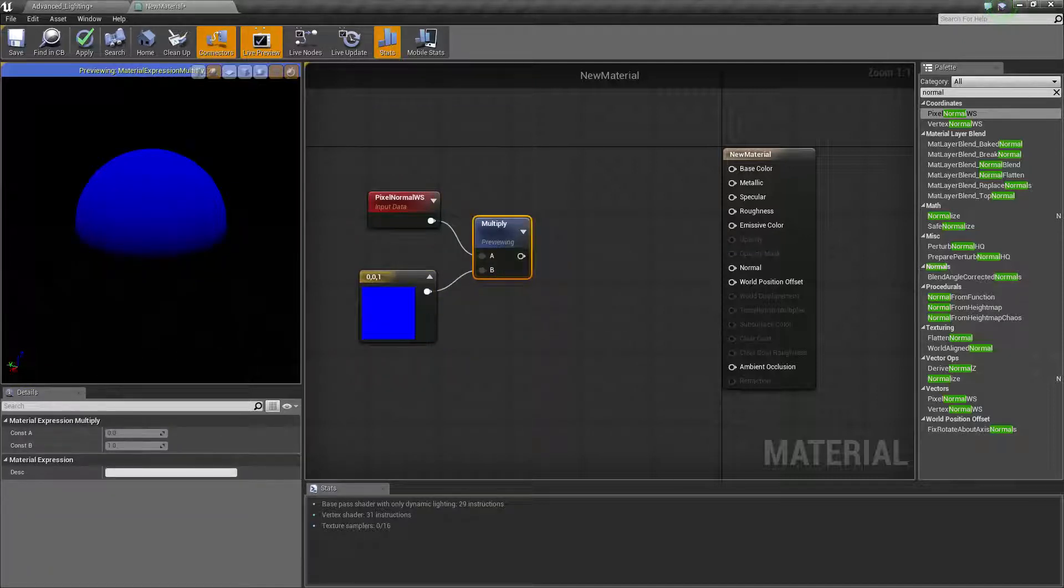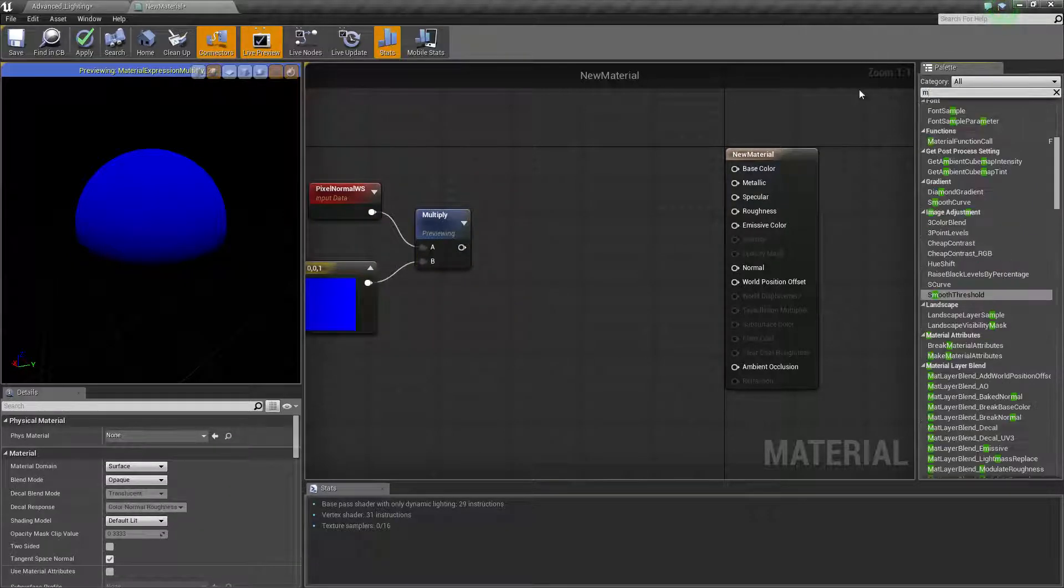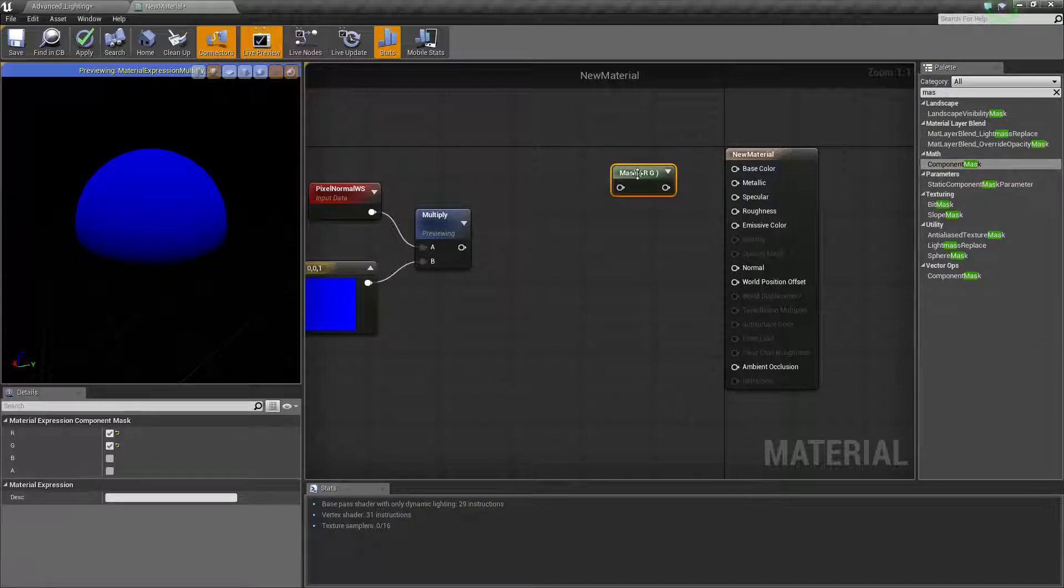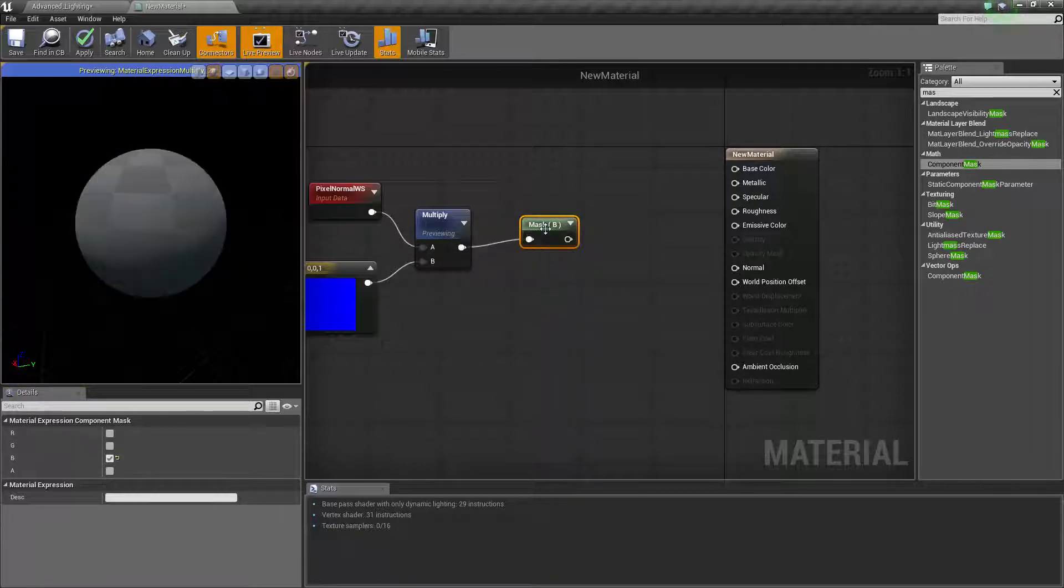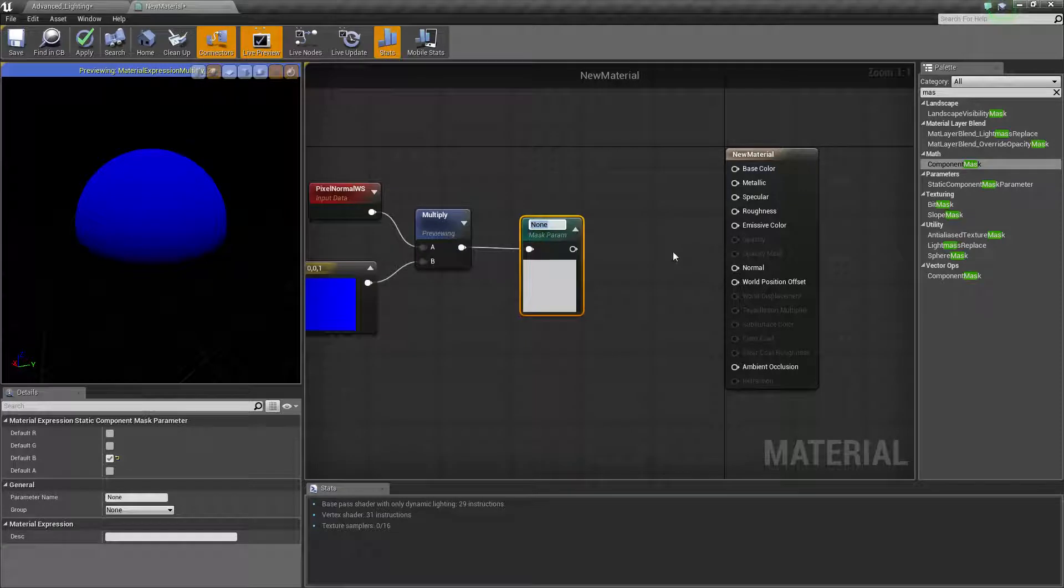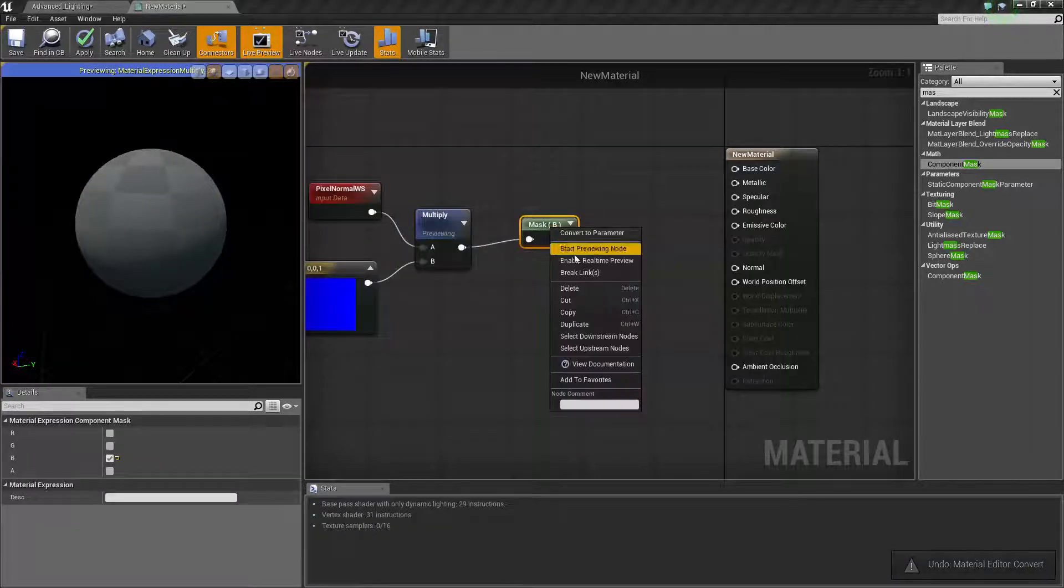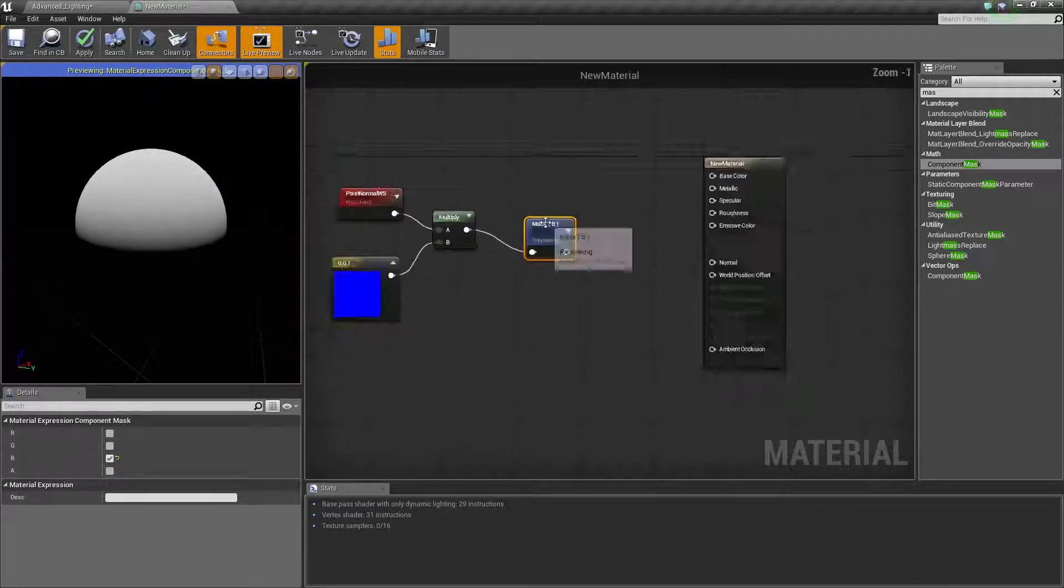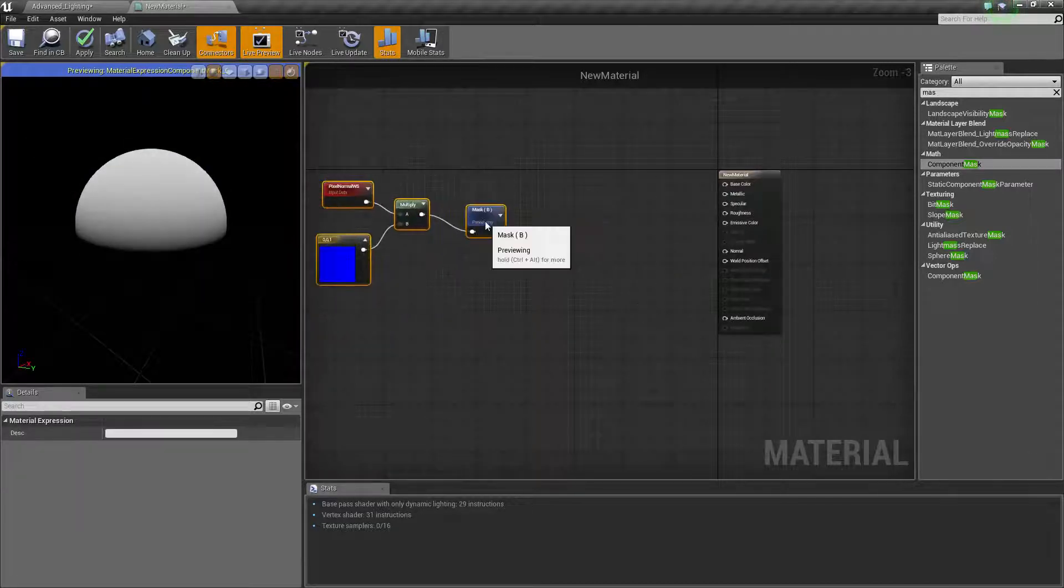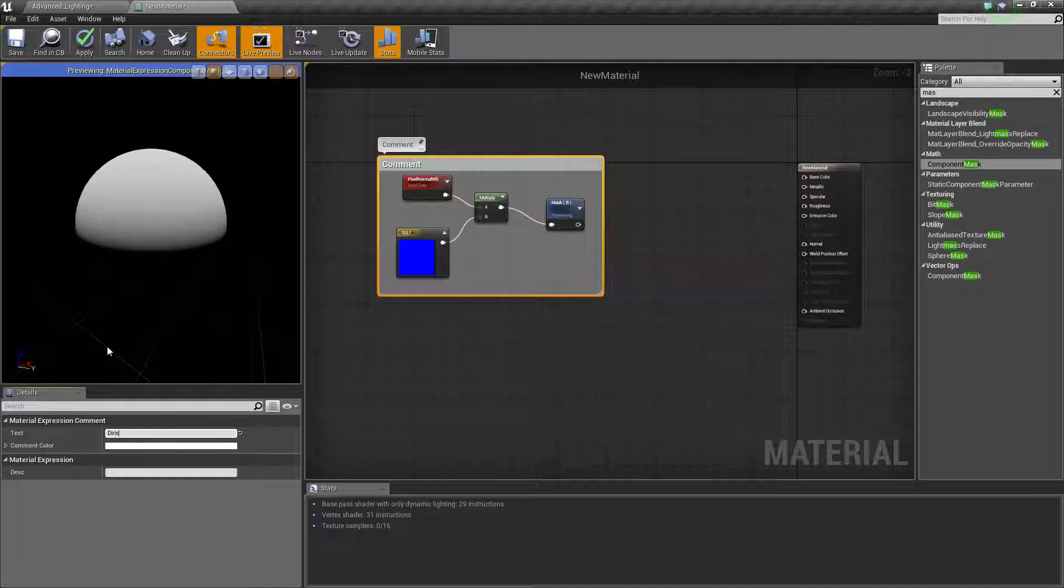We're going to go about showing how to separate the blue out from that because it's the one we want. Blue represents our z. So get a multiply, hold M and left click. Hold three and left click. Drag that into there. Make sure it's one value in blue. Now we need to get a mask. So let's write mask and it'll be under math, component mask. Make sure you untick RG and you put on B because we only want the blue values. Start preview, you can see it's used that as a mask now. So that's our directional masking done. Select, click on your comment box and change that to directional mask.